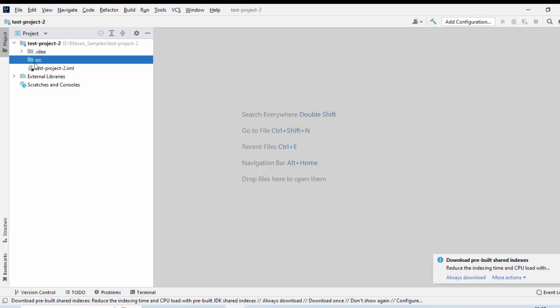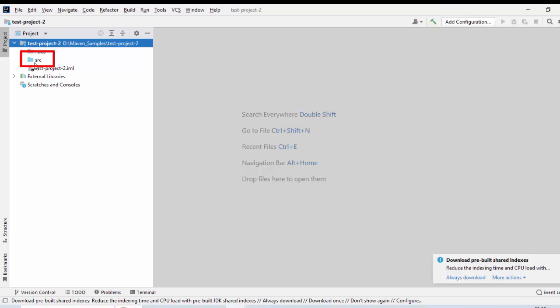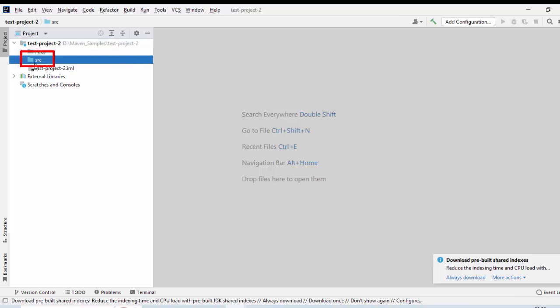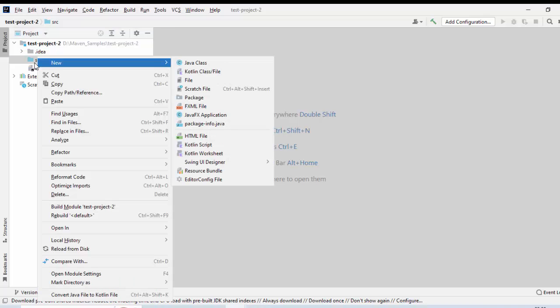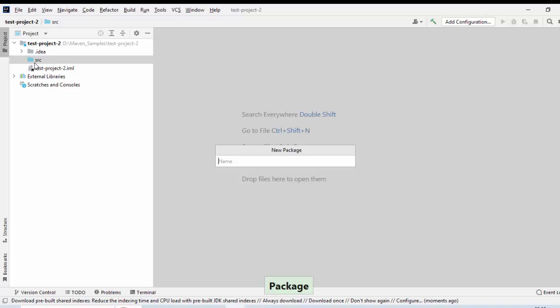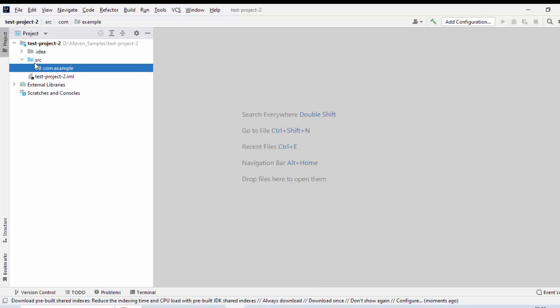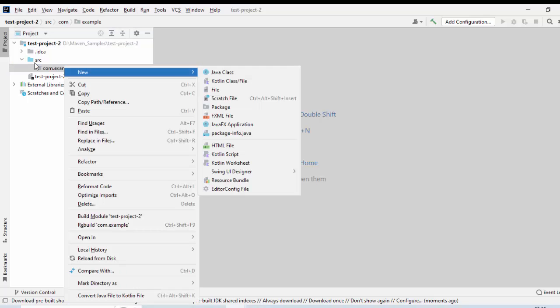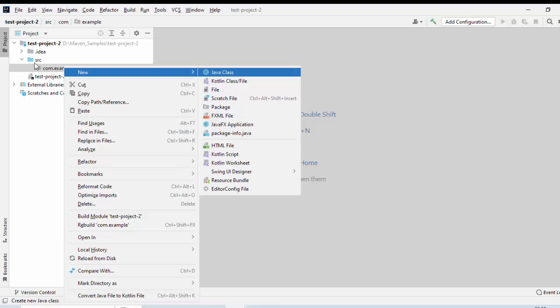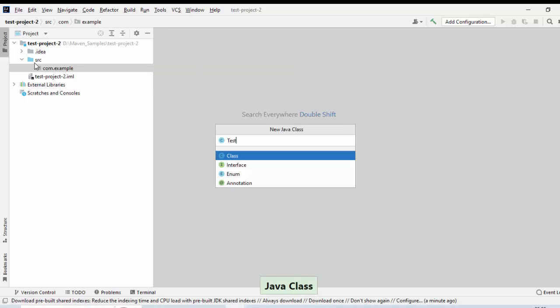Now, you can see over here, only the project and this particular directory is created. Let me create a new package first. Right-click, New, Package. I can create same package name com.example. Press Enter. The package is created. Let me create a new class. Right-click, New, Java class, Test. Press Enter.